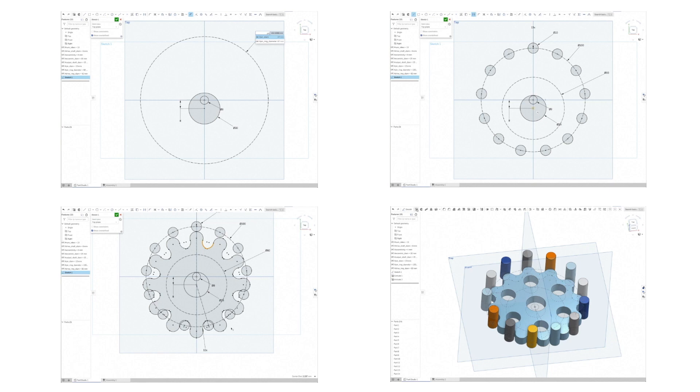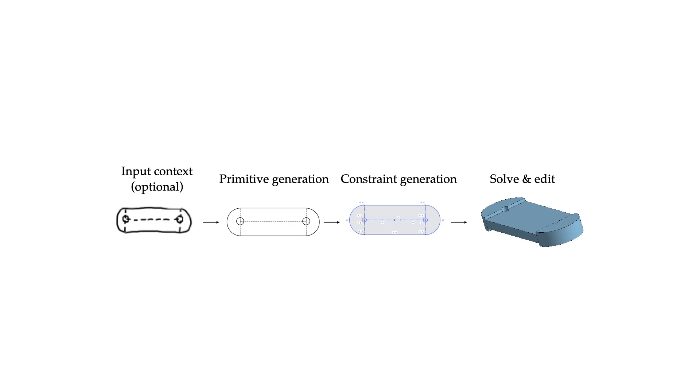Vitruvion synthesizes CAD sketches by auto-regressively sampling geometric primitives with initial coordinates and constraints that reference back to the sampled primitives. Because samples from the model match the constraint graph representation used in standard CAD software, they may be imported, solved, and edited according to downstream design tasks.